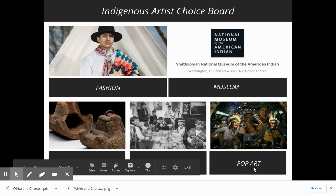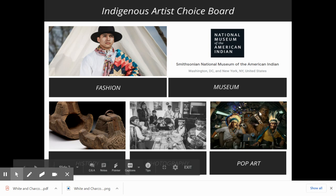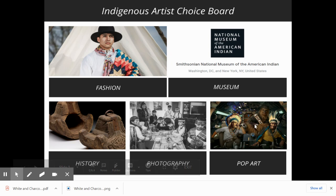And then there is a fun area where pop culture kind of meets these Indigenous artists. When we talk about pop art, it's just popular culture — things that you'll see in movies, television, or commercials, and how they juxtapose things together. There's an article in here that you'll read and learn more about these artists.